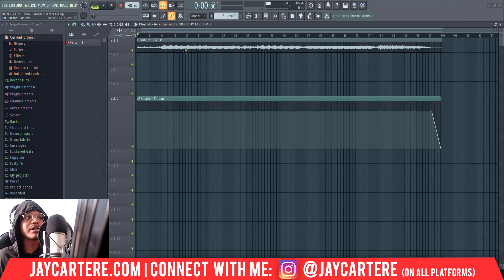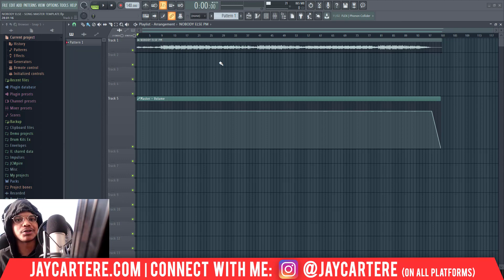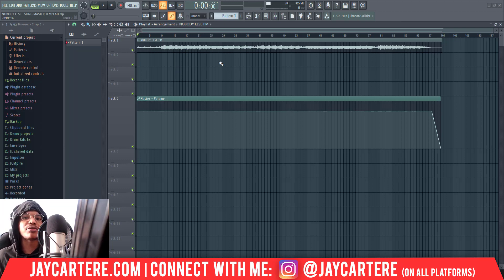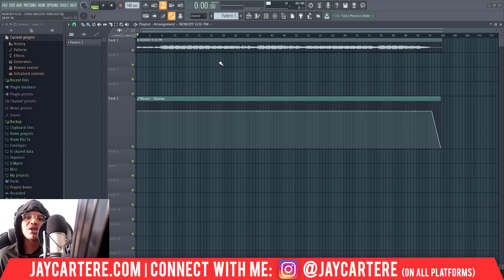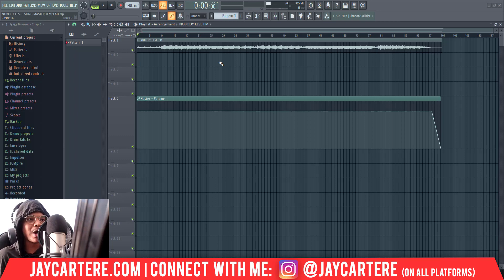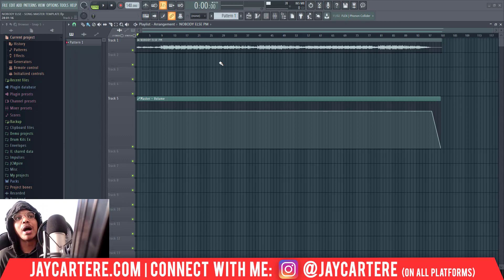First I'll import my pre-master, which will be in WAV format, bring it in here, add my mastering effects, and then export it in MP3 and WAV format. The reason I export in MP3 is so I can listen to it on my phone, and the reason I export in WAV is so I can upload it to my distributor and have it in high quality.